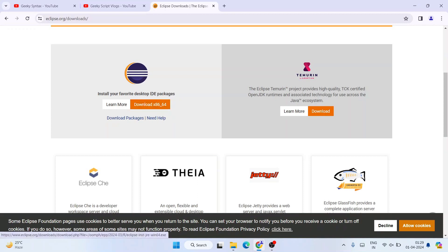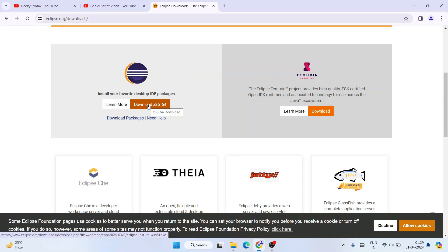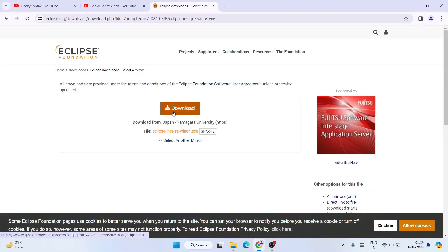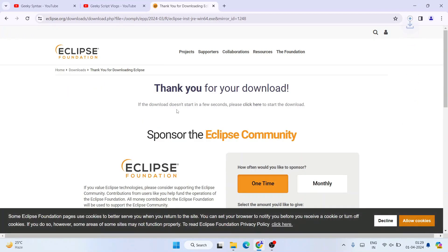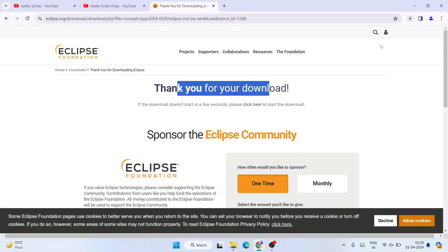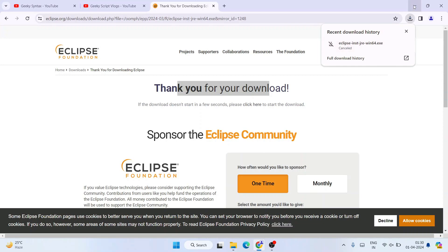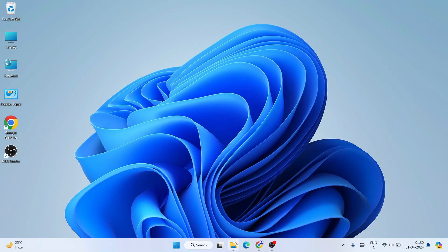Once you're on the page, scroll down and you'll see a Download button under 'Eclipse IDE Packages'. Click on that and it will redirect to another page with another Download button. Click on that and it will start downloading Eclipse IDE. The file size is 130 MB, and once it's downloaded you can cancel the prompt and minimize the browser.